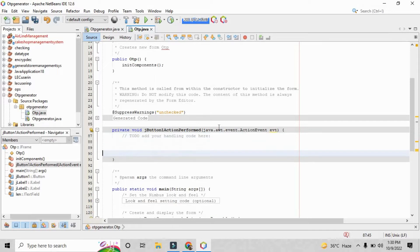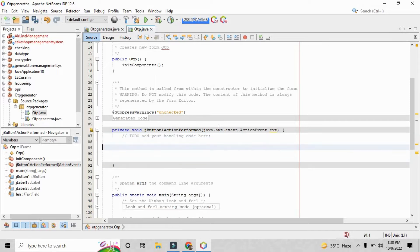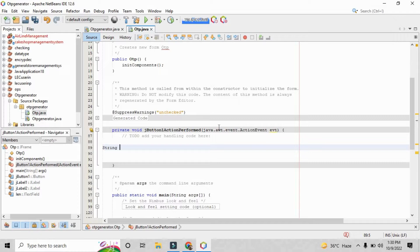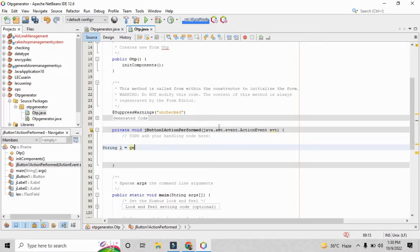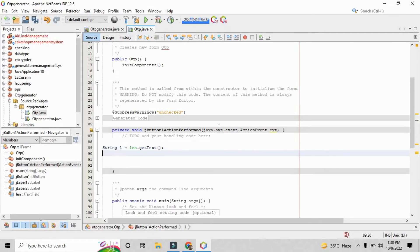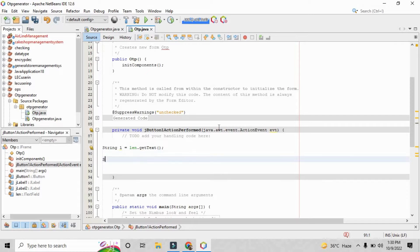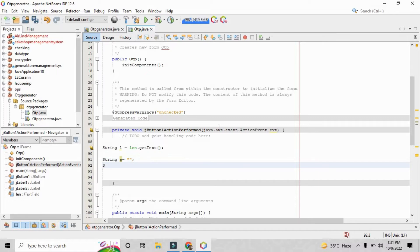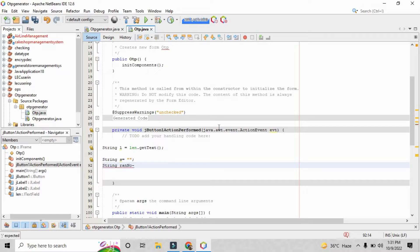Now go into the event action and action perform. When you just click the action perform it will lead you to the backend code. So you have to find the J button one action perform method. Inside this you need to create a first variable that is actually len, and that variable data type is a string. You need to fetch the text that user will insert in the J text field at a time when the program will be running on the screen.